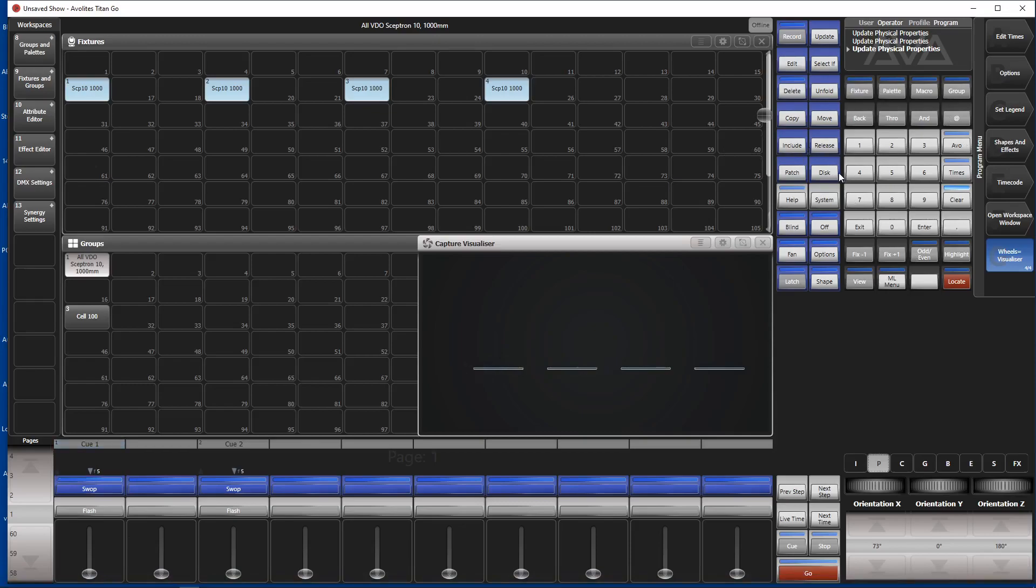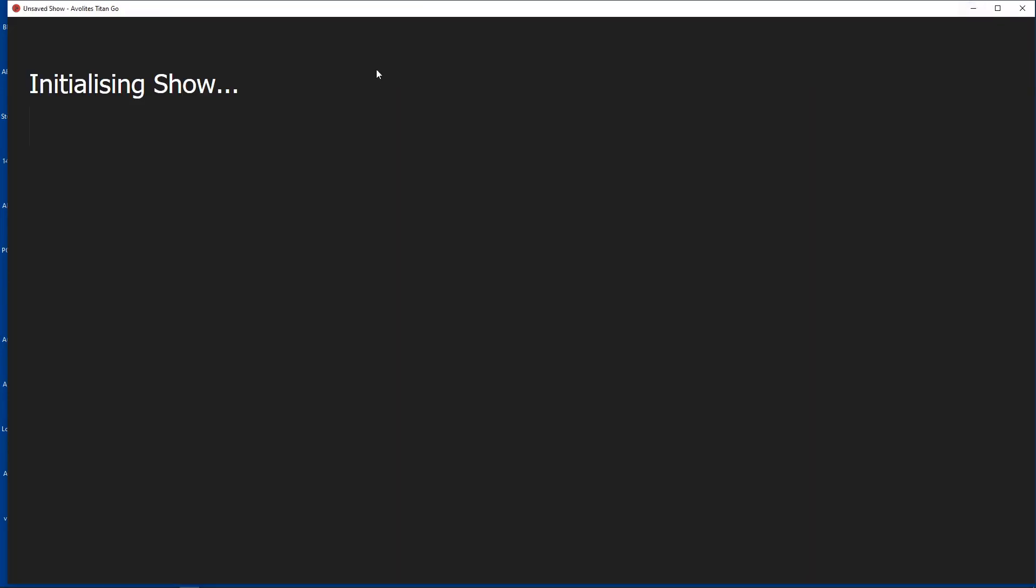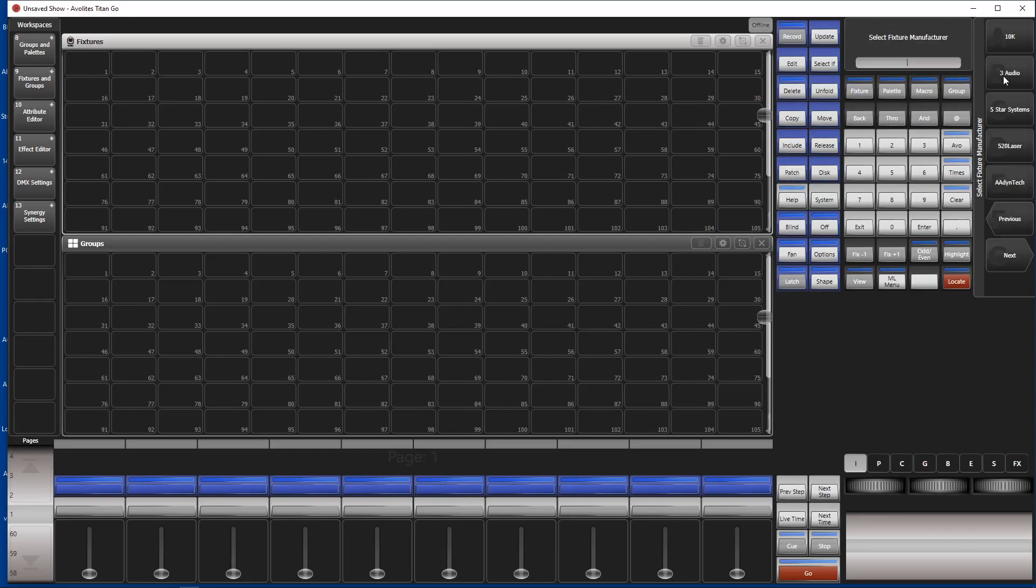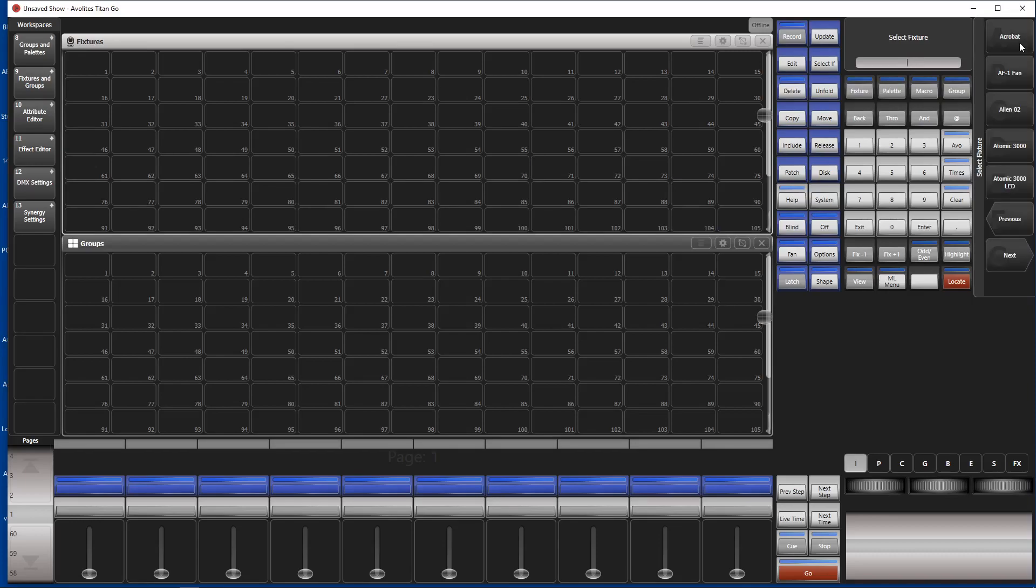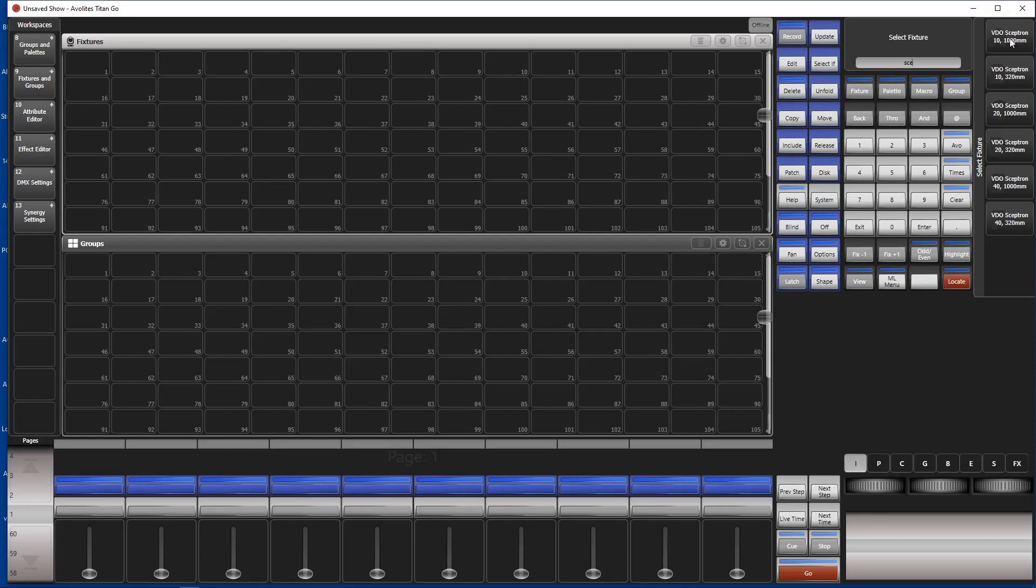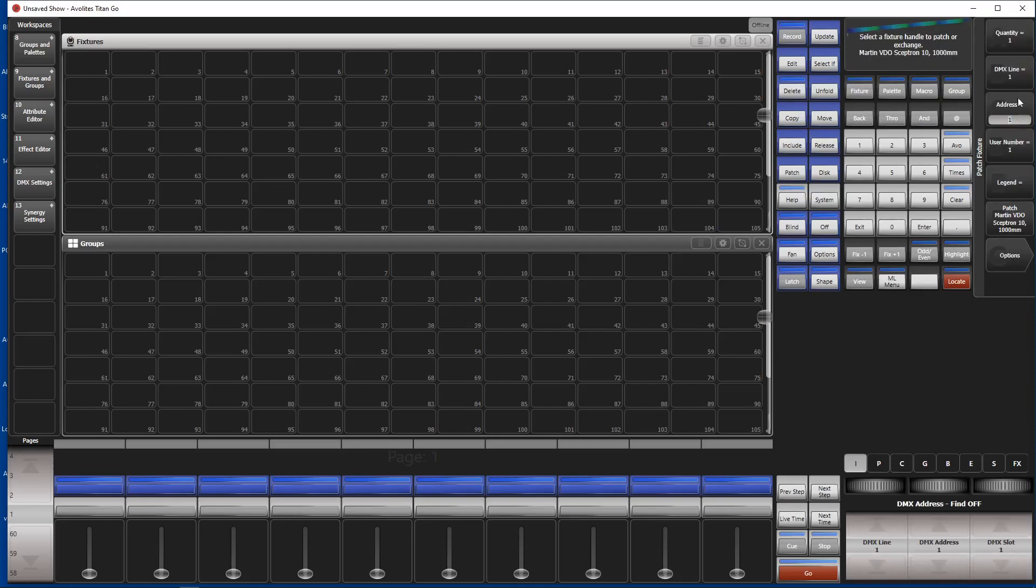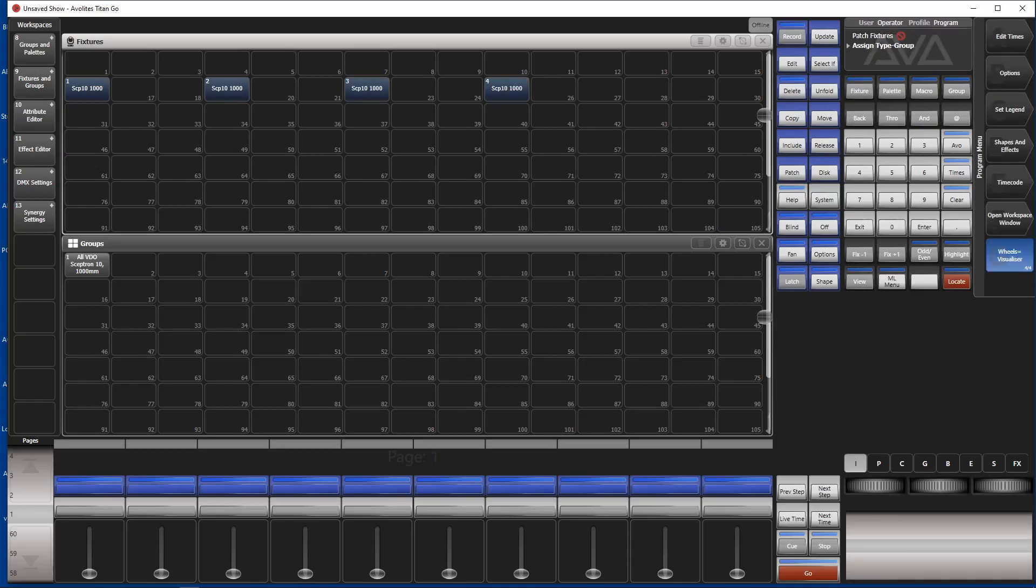So we start a new show. Okay, now we patch some fixtures. Go to Patch, Fixtures, Martin, Skeptron, Video Skeptron 1000mm. We use the pixel mode. It is somewhere here, this one. We put it in one, two, three, four. Okay, exit the menu.